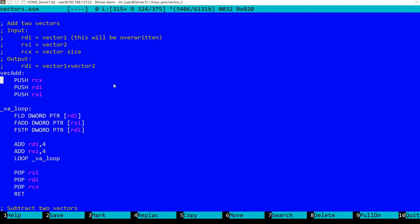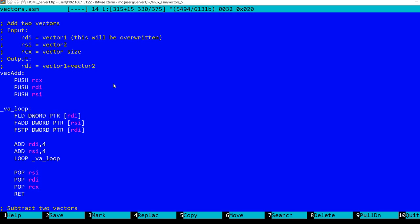First, I'm saving the registers on the stack and I restore them when exiting the function. We have here a very simple loop. Remember these are 32-bit floating point numbers, so I'm using the x87 instructions. First we load the value from vector one pointed to by rdi, then I'm adding the corresponding value from the second vector, and finally I'm storing the result in memory at the address pointed to by rdi. As I mentioned, the vector values from the first vector will be overwritten.